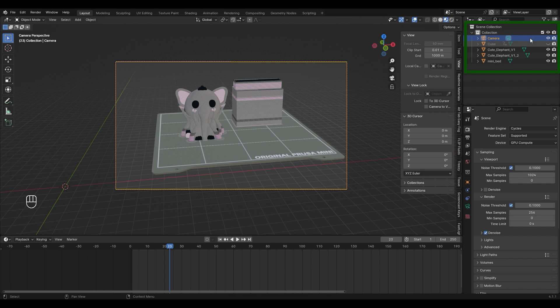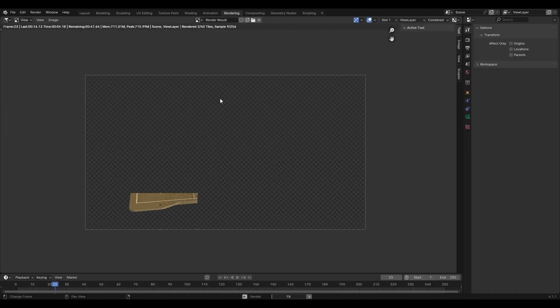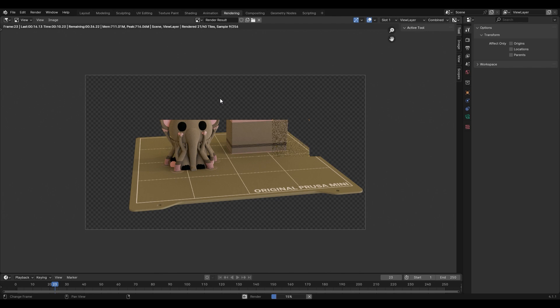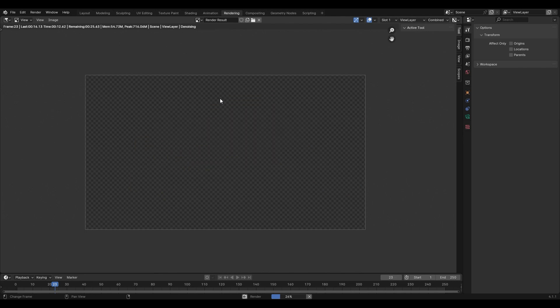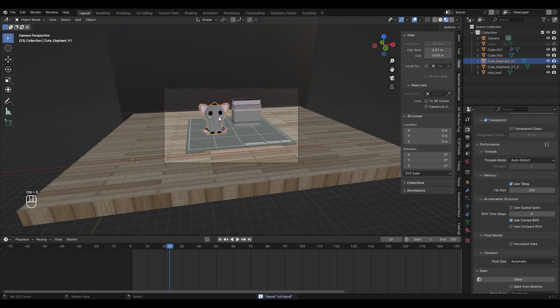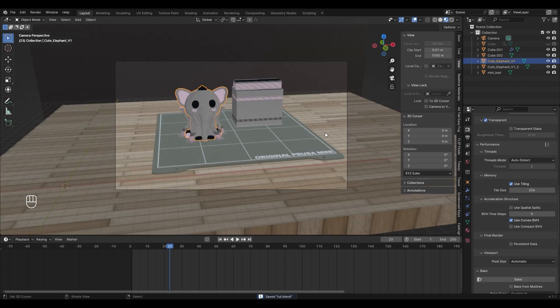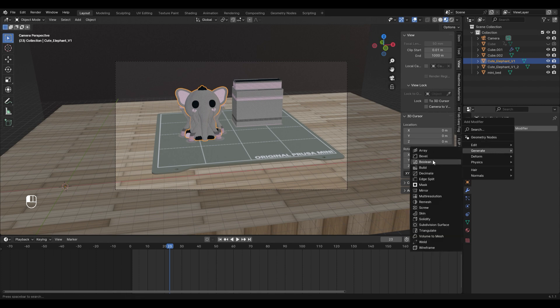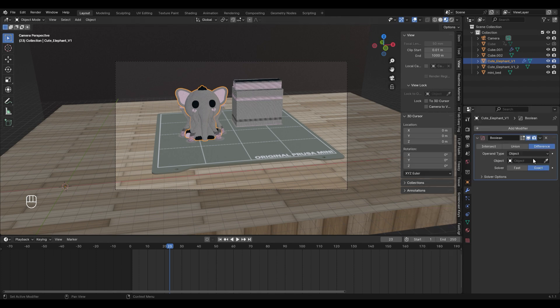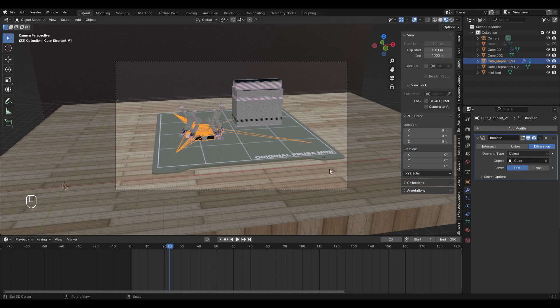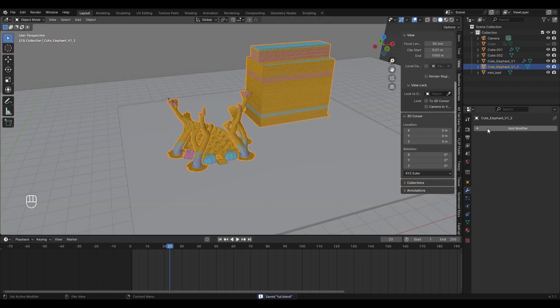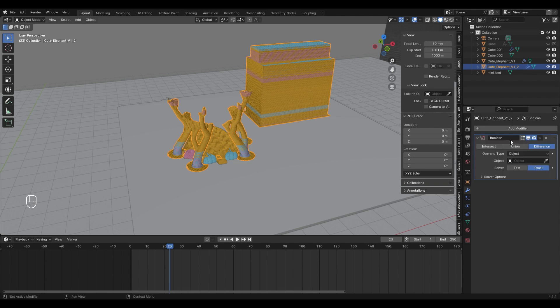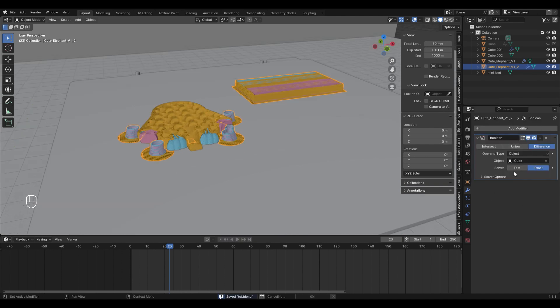Time for a test render. Make sure you disable the cube from rendering. You can start the render with F12. For now this looks alright to me. Now let's make the animation work. Select one of the two objects and go to the modifiers tab. Add a boolean modifier and make sure it is set to difference and choose the cube. Do the same for the other model. I suggest setting the solver to fast as it decreases the final render time.